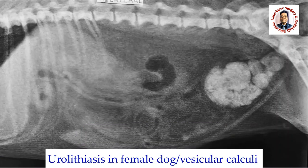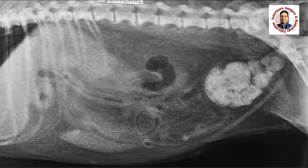I am going to discuss a case of urolithiasis in a female dog. This is the lateral radiograph of a female dog.